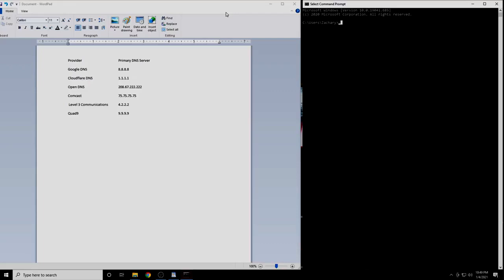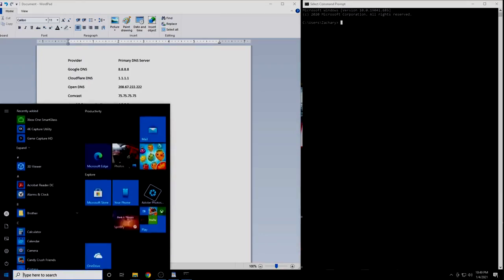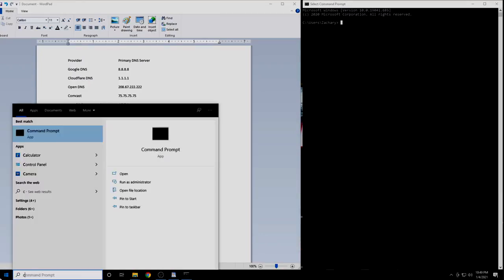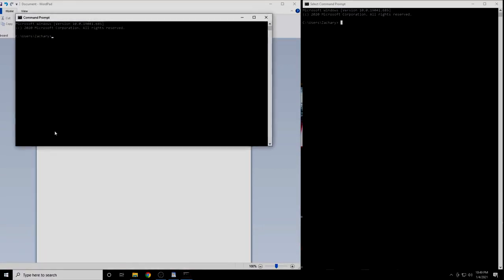First, you're going to want to open a command prompt session if you're on Windows, or a terminal session if you're on Mac or Linux. On Windows, click the Start button and type in CMD. Now click on Command Prompt.